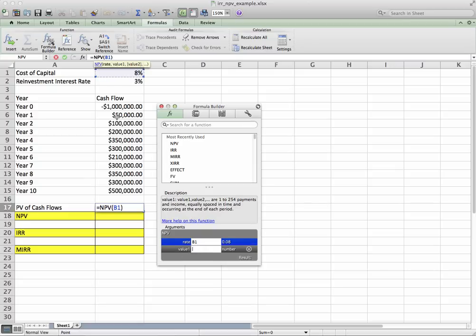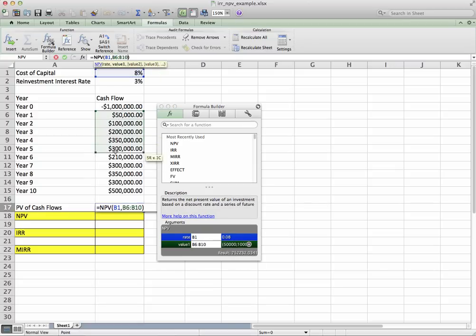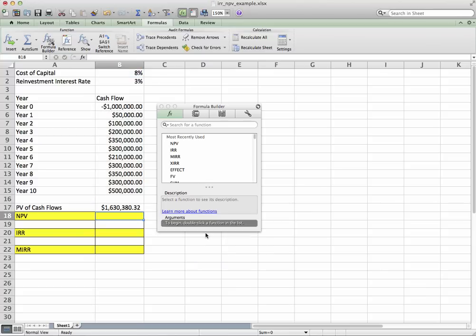And then your values—go ahead and click and drag down here, and that should be good. Press Enter. That gives us a present value of cash flows. So in English, what does this mean?